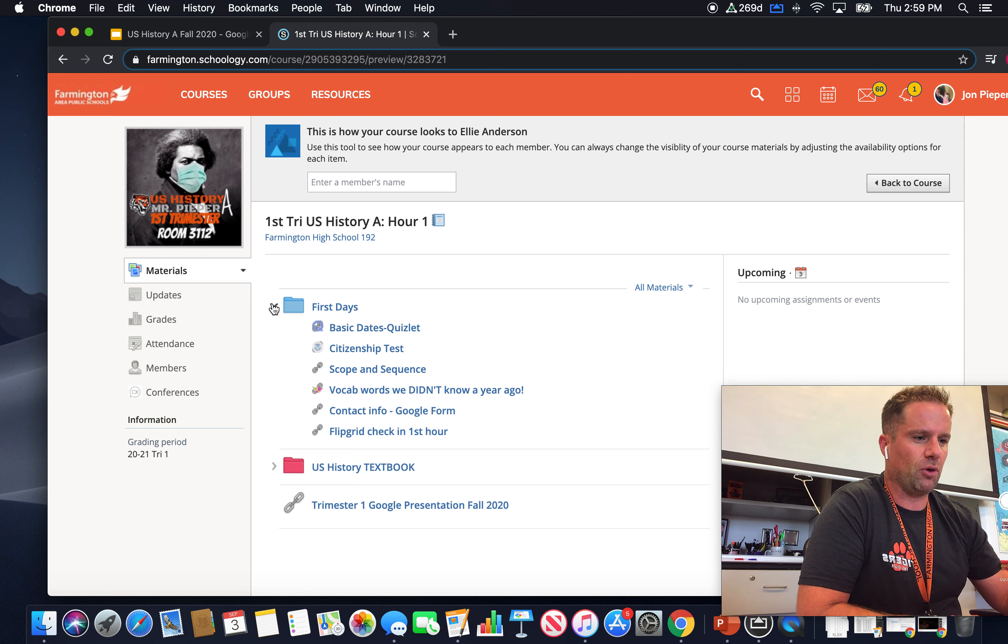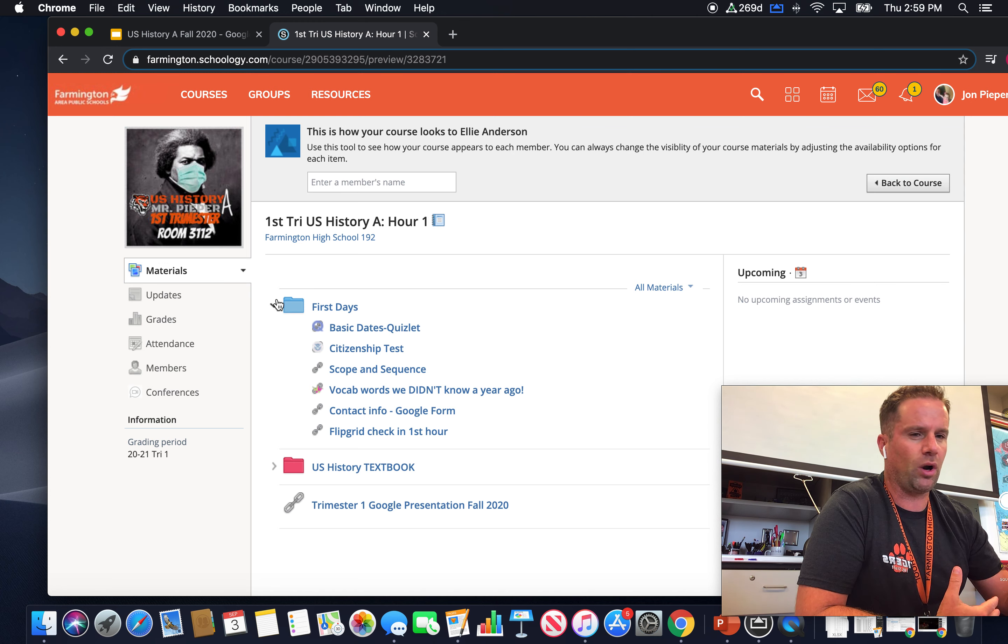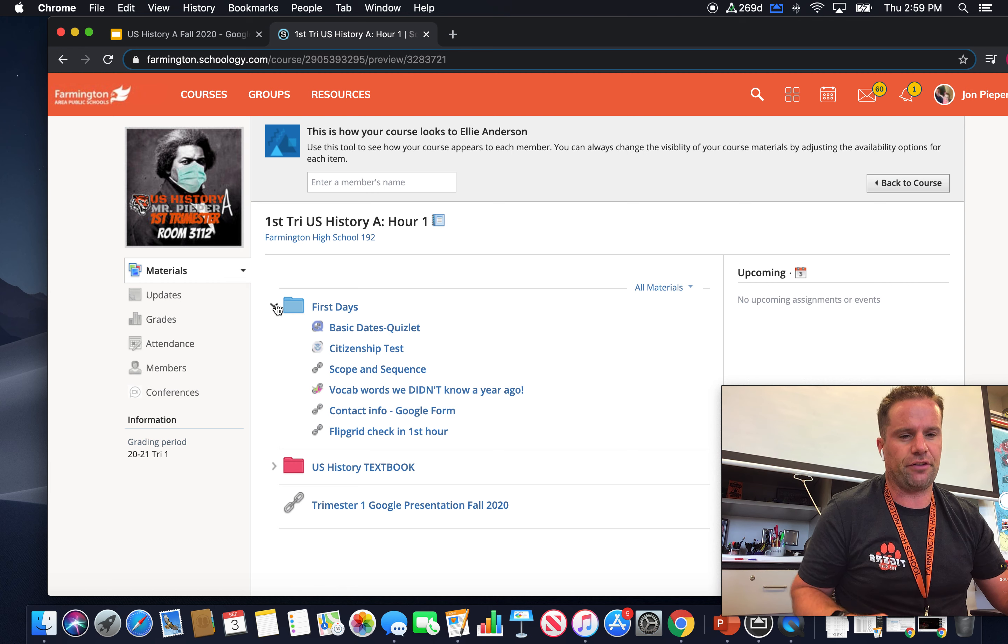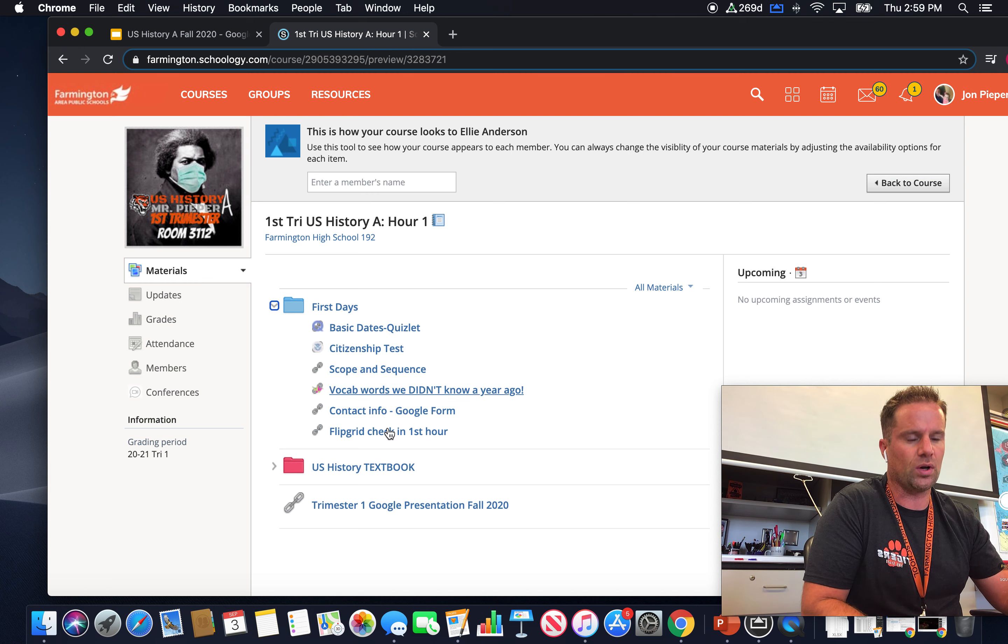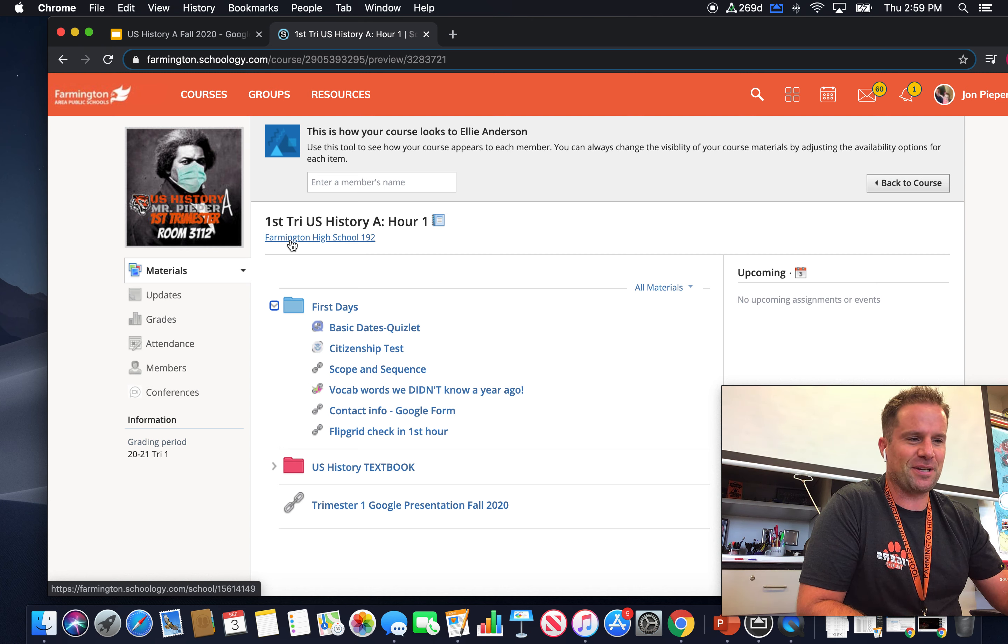So for the most part, there shouldn't be a whole lot that you need to do. What I really want you to do is just get into Schoology and get familiarized with what's in here. Yeah, that's basically it.